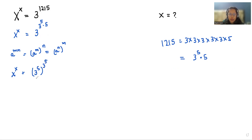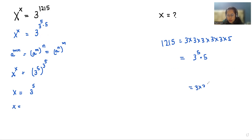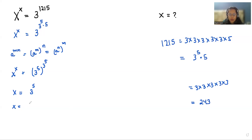If we compare both sides, the value of x is 3 power 5, and when we multiply 3 five times — 3 times 3 times 3 times 3 times 3 — we get 243. So, the value of x is 243.